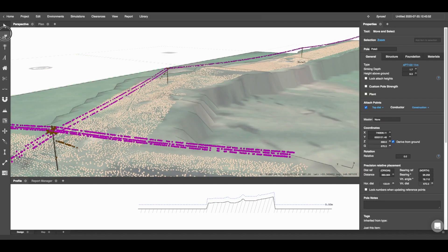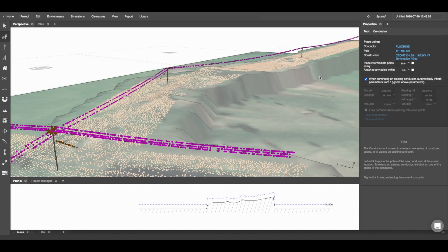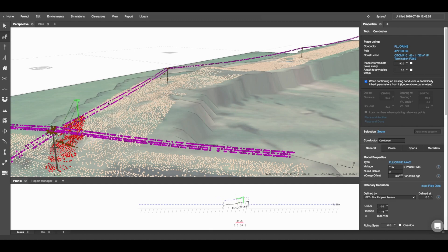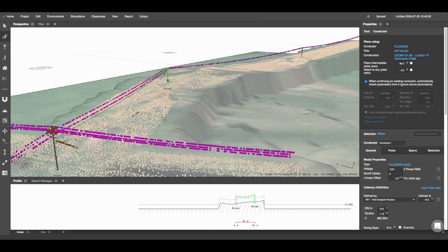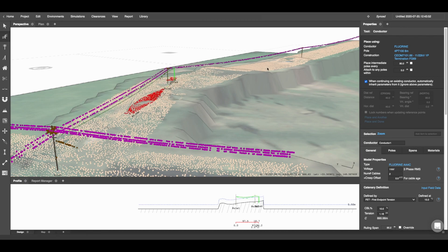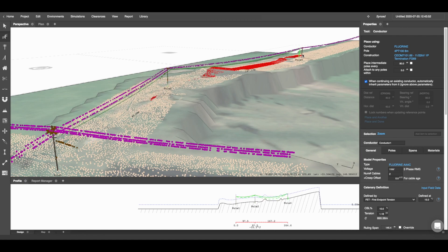I'm going to click my Conductor tool at the top left and make sure I have the right construction and conductor being used. I can then select the poles that I'm going to be creating those spans across, like so.